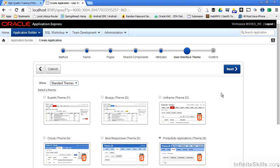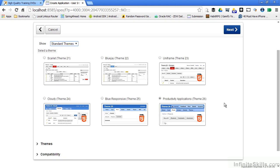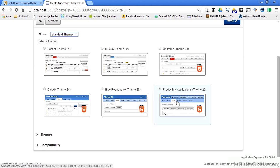Themes are an incredibly powerful feature of Oracle Application Express. Themes allow us to define how the application is presented to the end user. Themes are nothing more than collections of templates. The template defines things like what font we're going to use, what the background color is going to be, and what happens when we highlight something. I'm going to use this productivity applications theme. There's an HTML5 icon here to indicate that the elements that make up this theme are all based on the HTML5 specification.